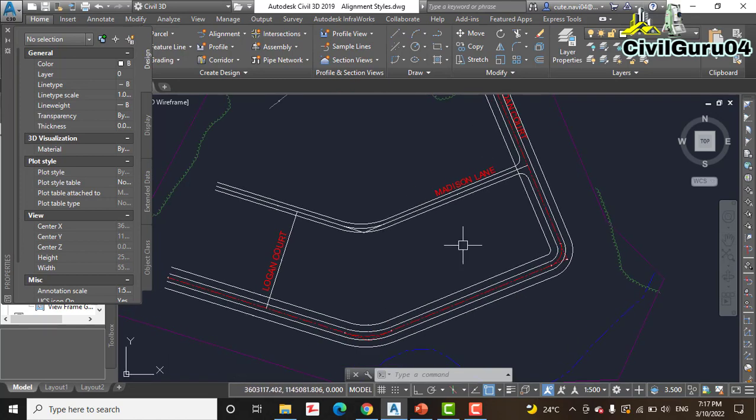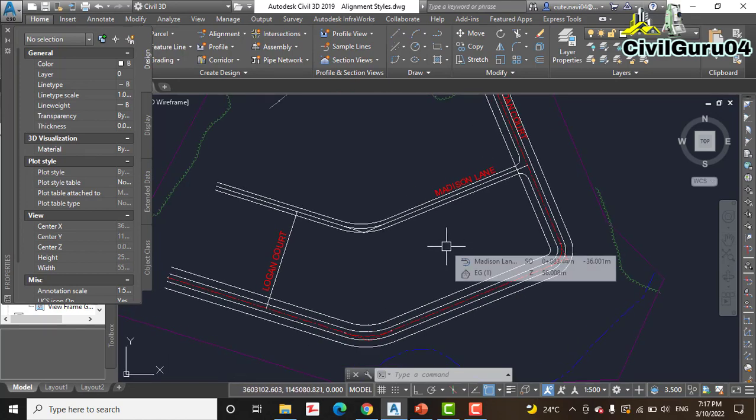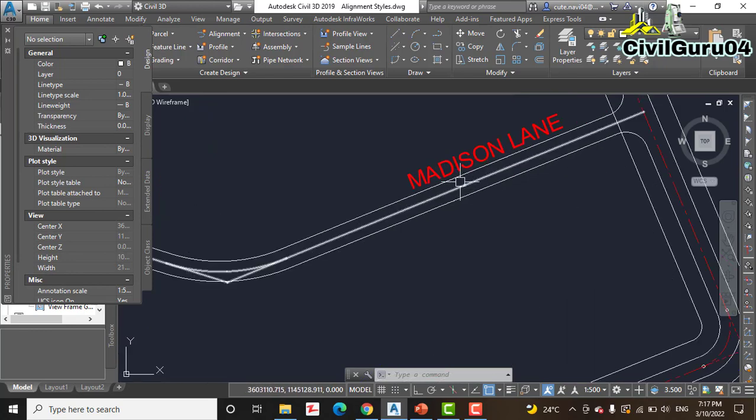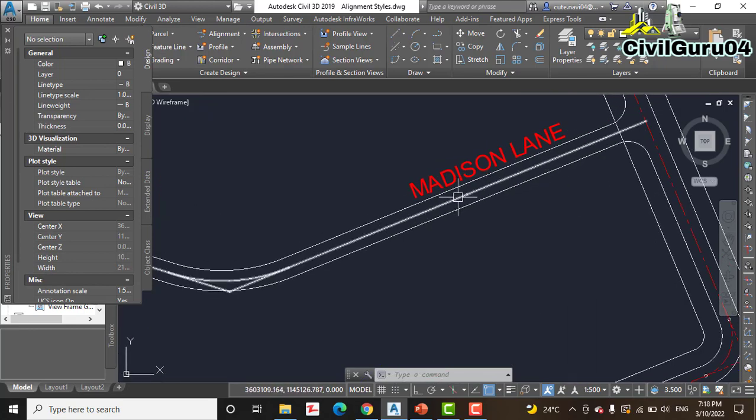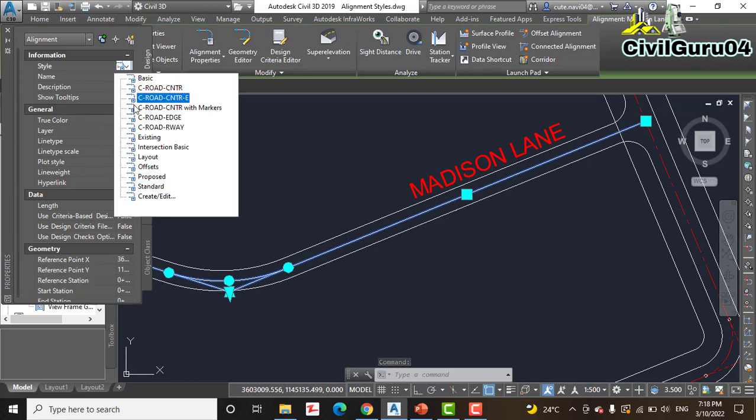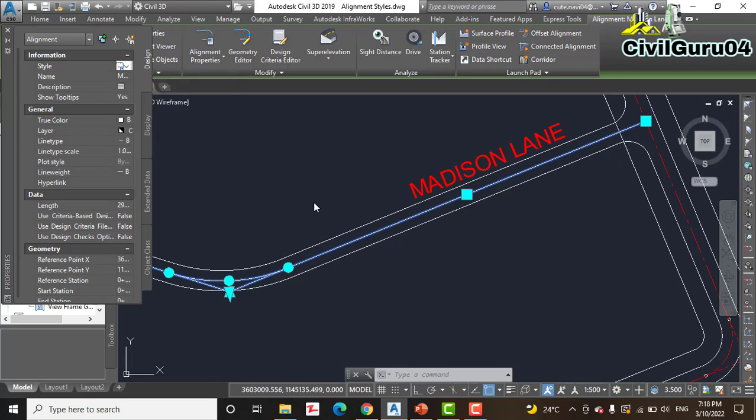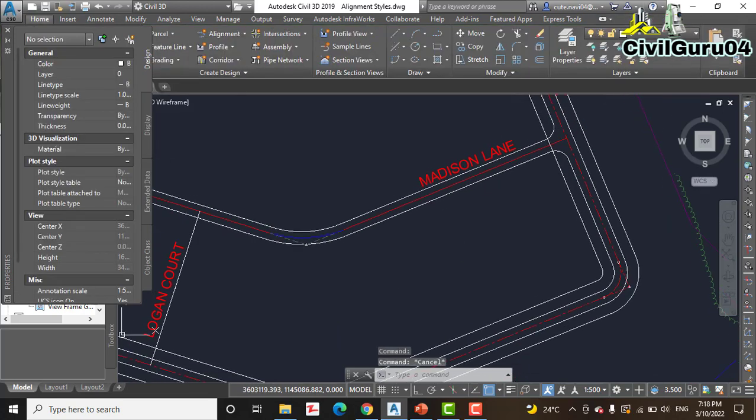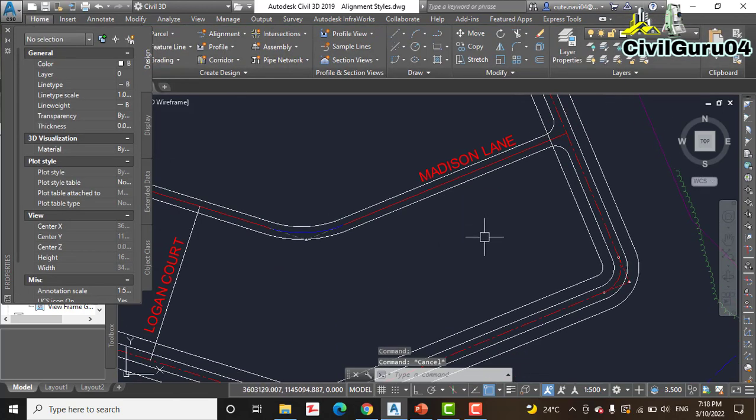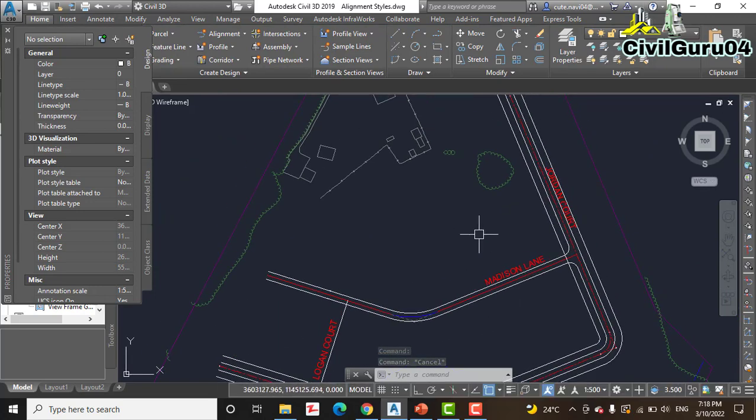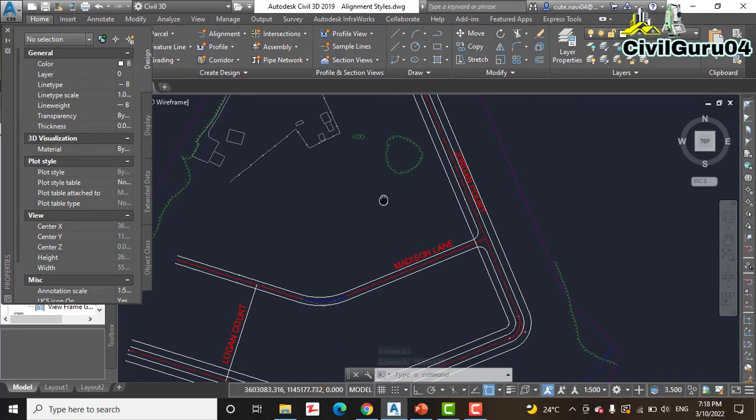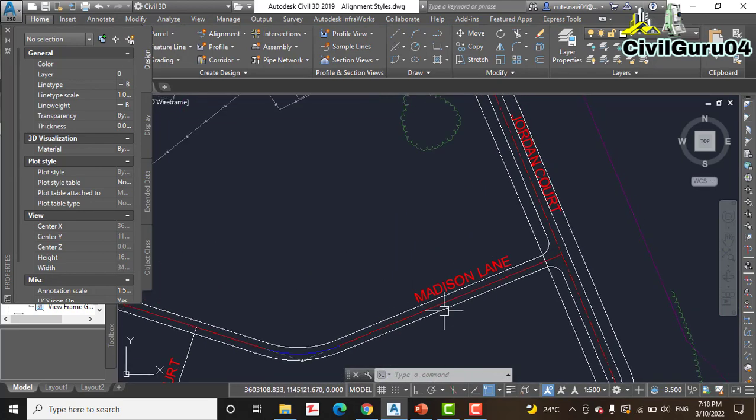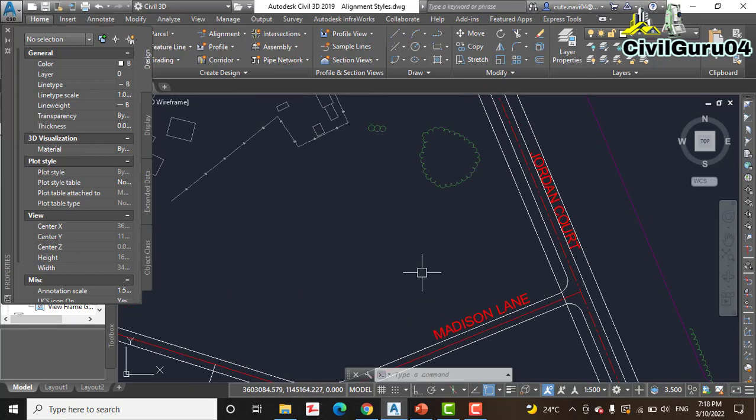Step number 6: Pan south until you can see the Medicine line. Here we have Medicine centerline. We will select and then change the style for this alignment to Layout. Then press Escape. You can see we have all centerlines with different styles.